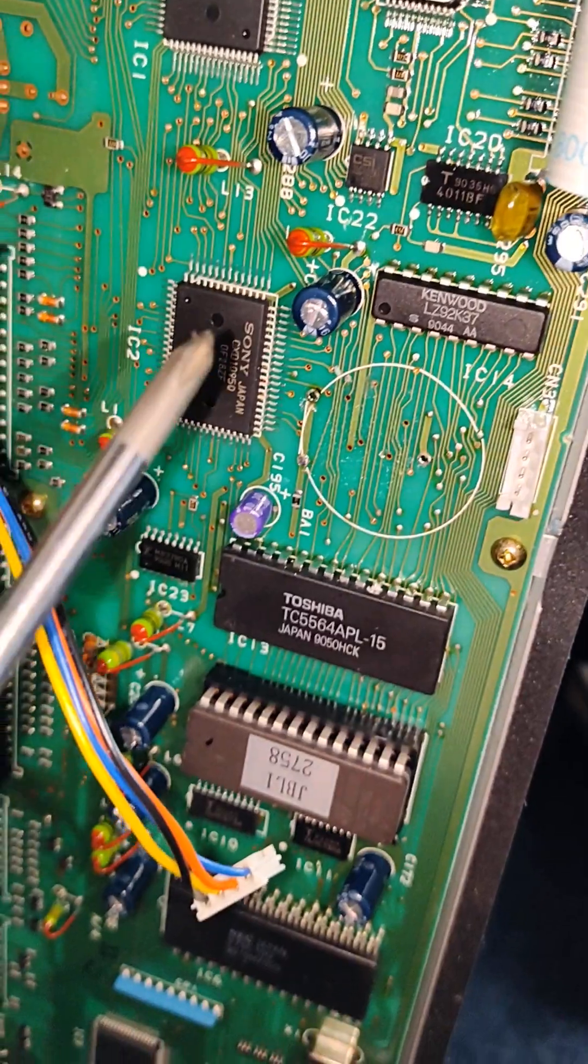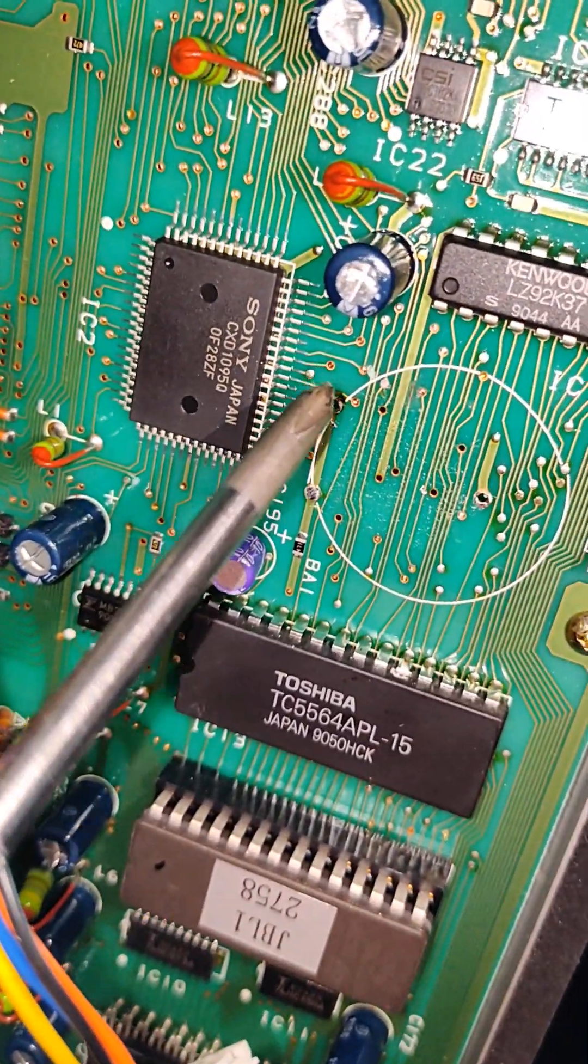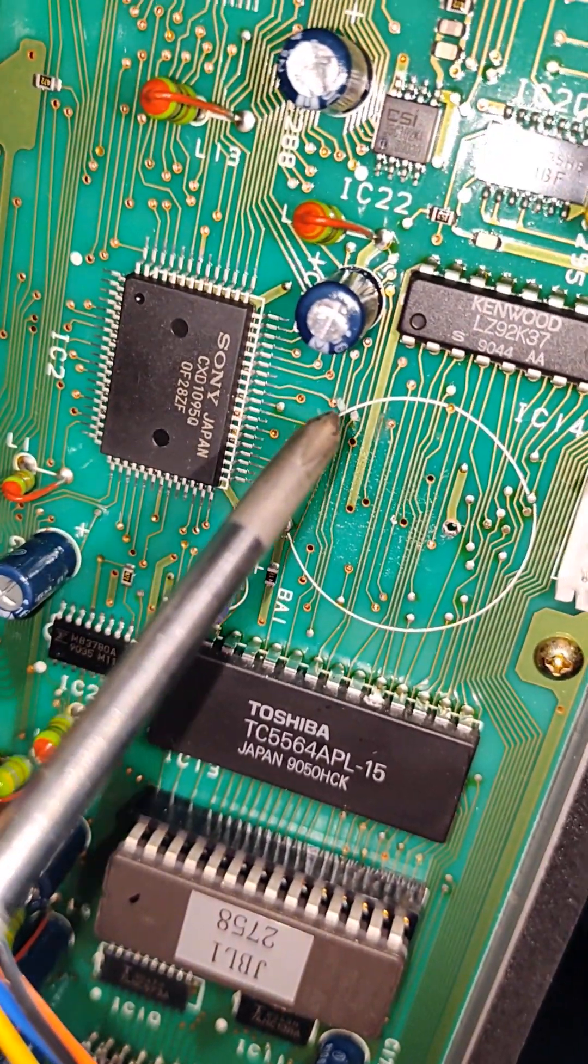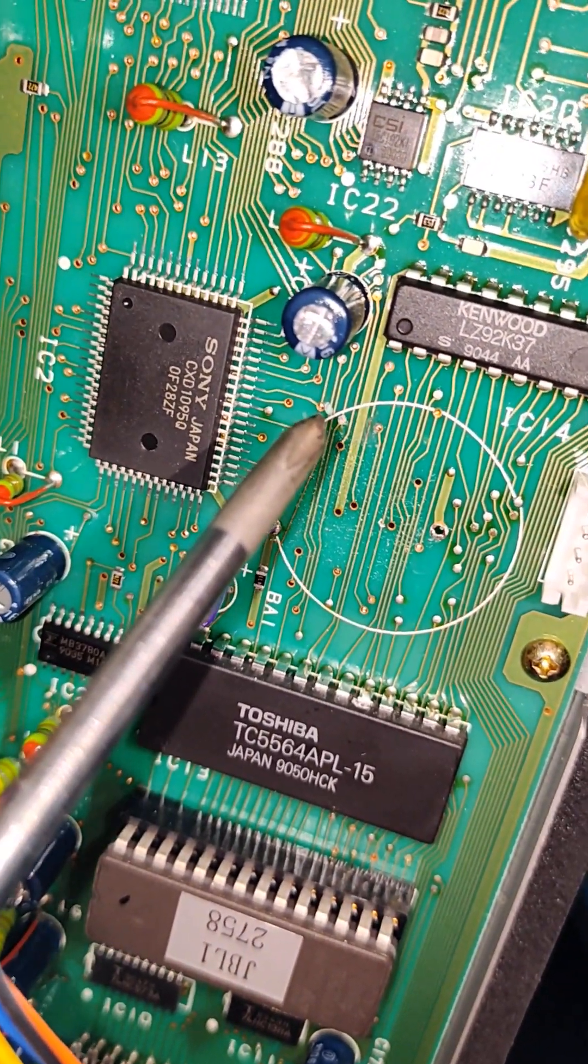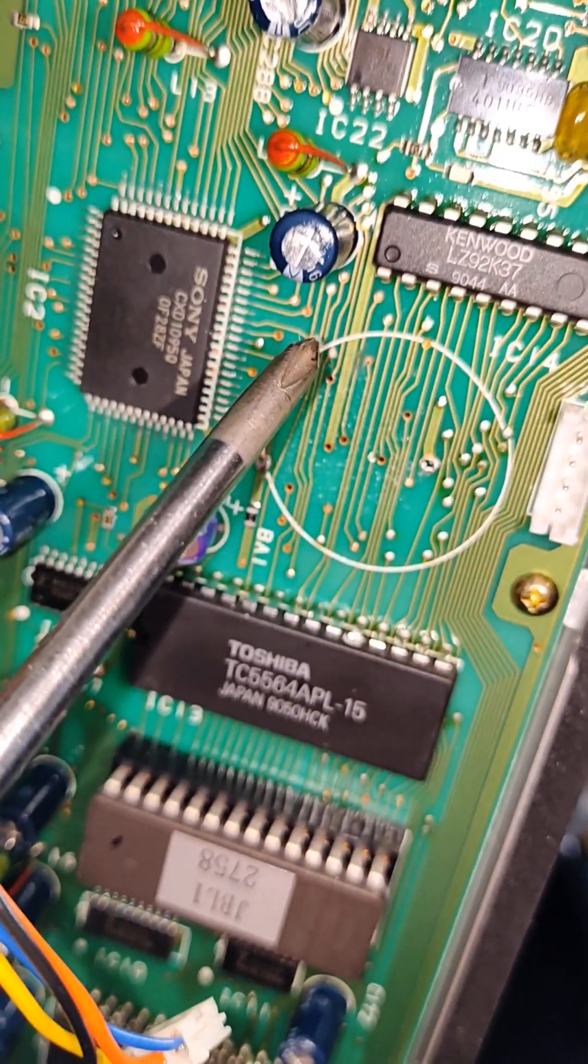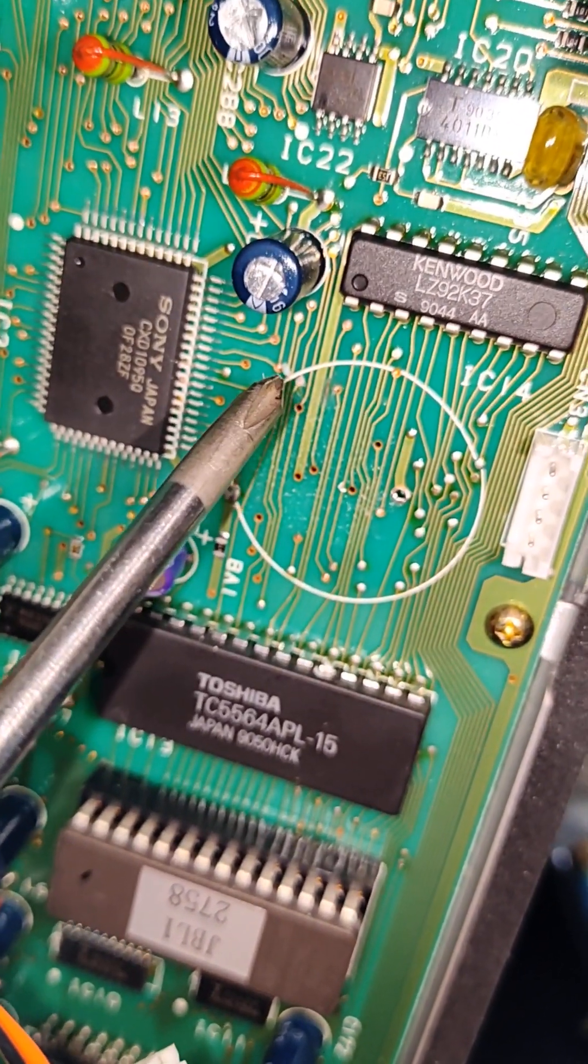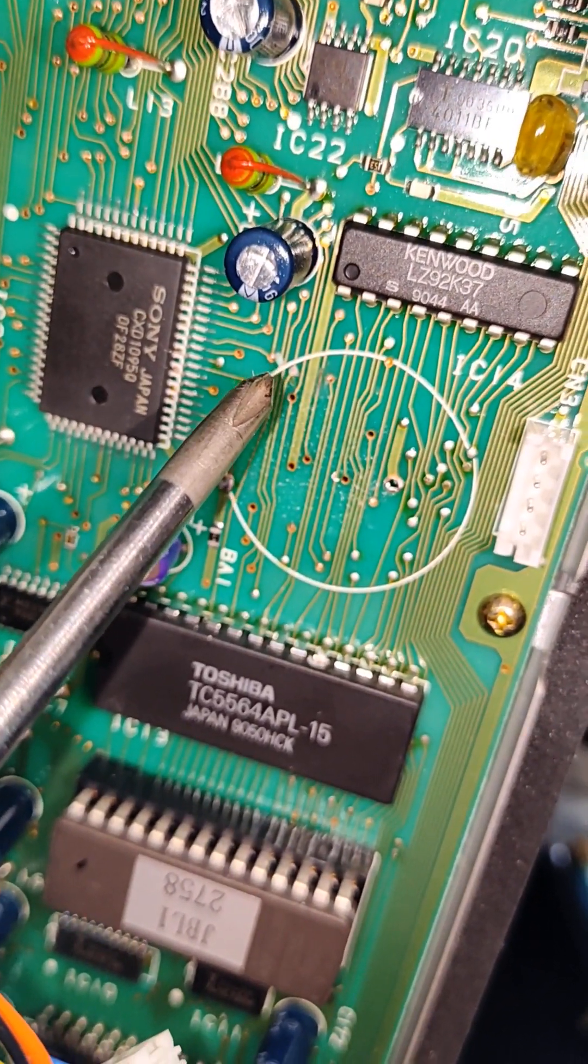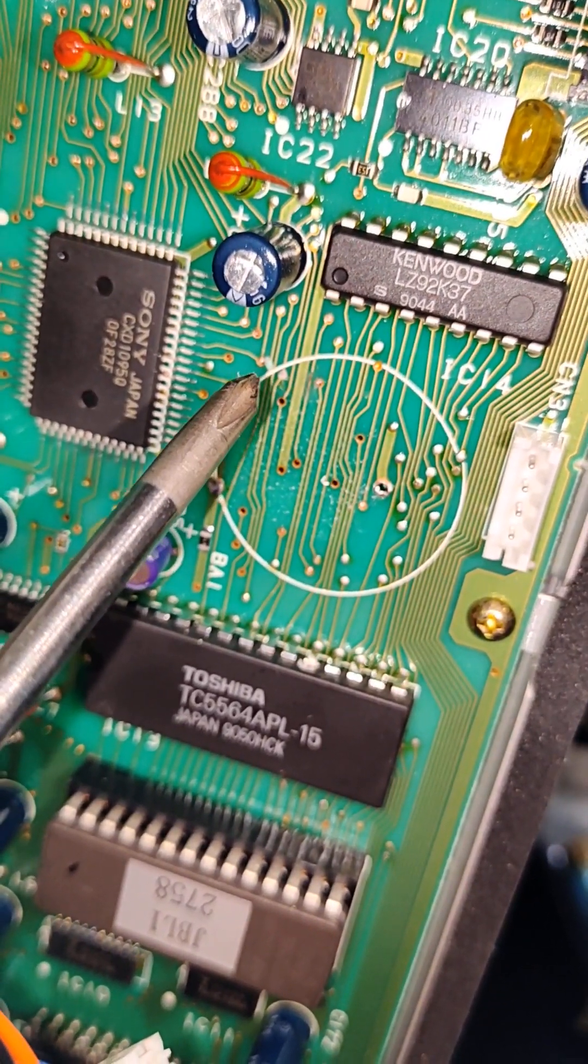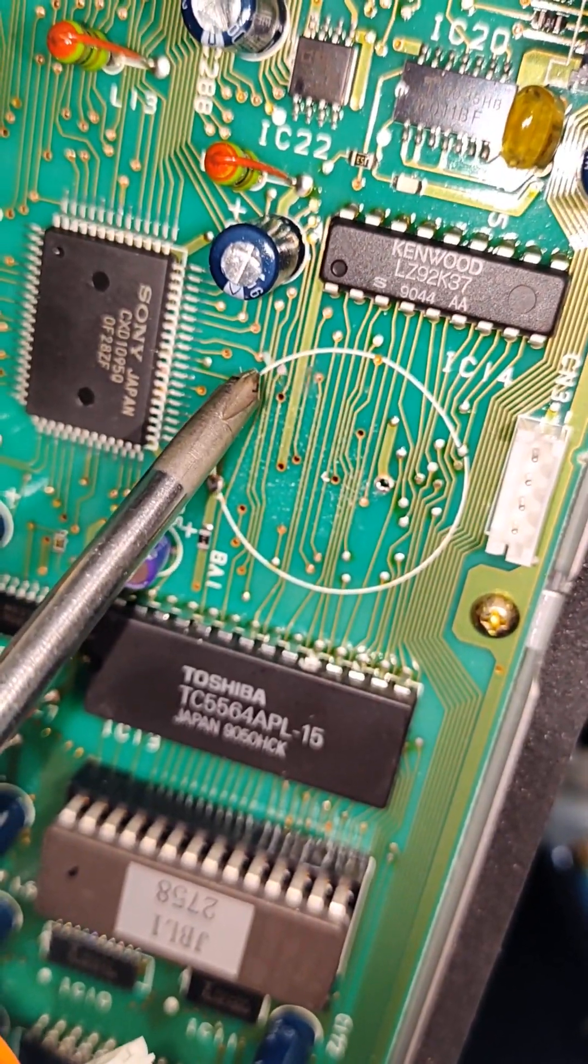And I want to show you where the corrosion was at. You see a little bit of white junk here. I scraped most of it off, but this is where the corrosion was.